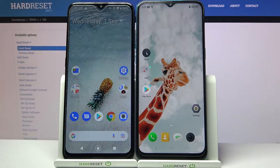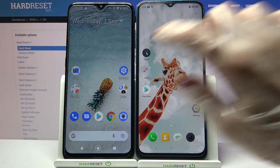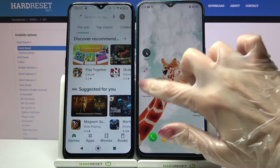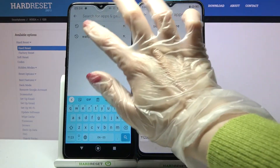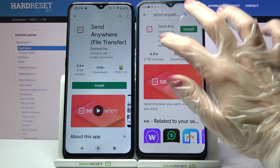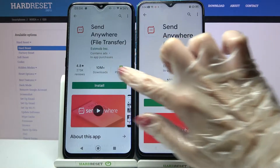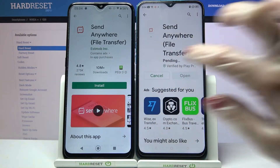Hi! Today I would like to show you how you can transfer files from Nokia G20 to an Android device. First of all, access Play Store on both smartphones and tap on the search bar. Over here you need to type 'Send Anywhere' and install this app from this developer, then open it.